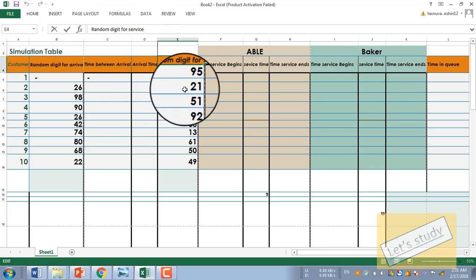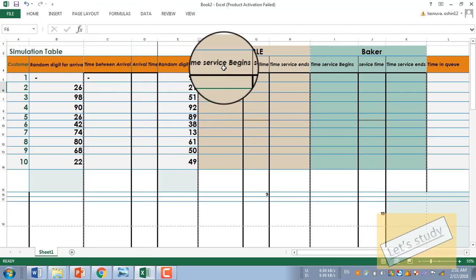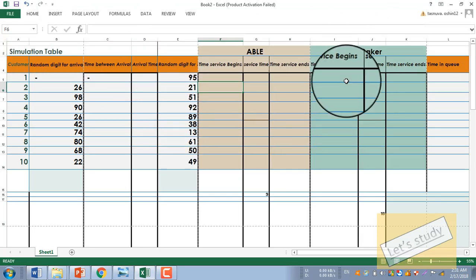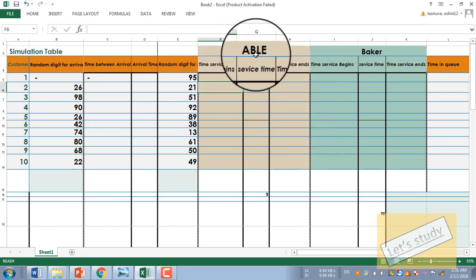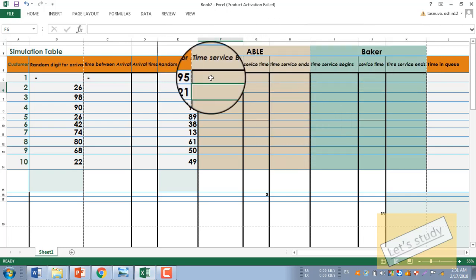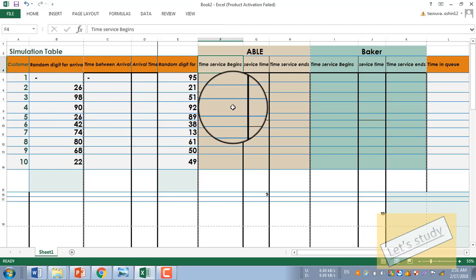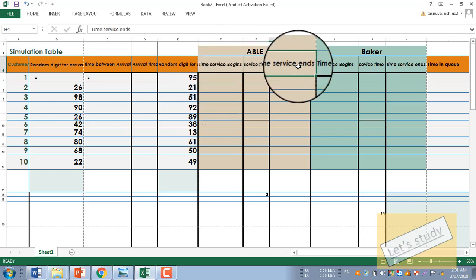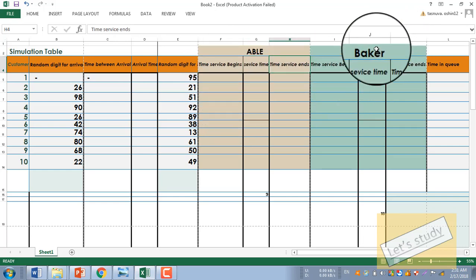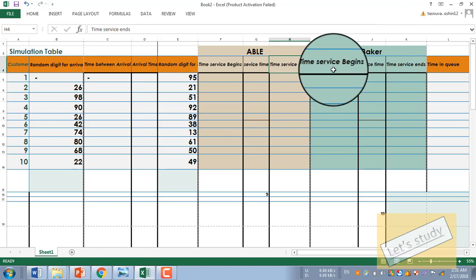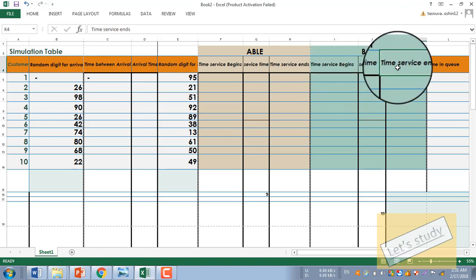The service zone uses the random number. The third column depends on the service. This is the Abel column — the available zone — which includes service time begins, service time, and service time end. Similarly, Baker has service time begins, service time, and service time ends.